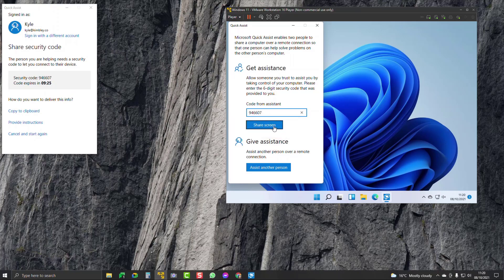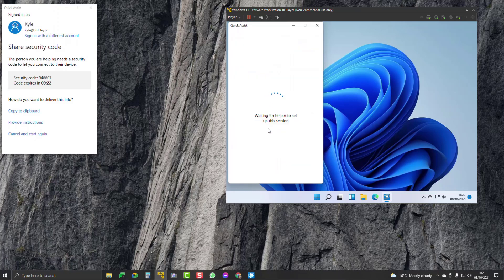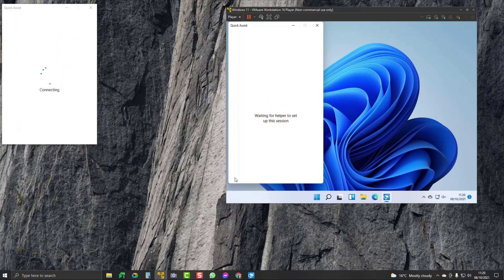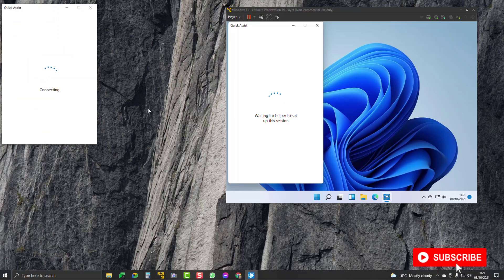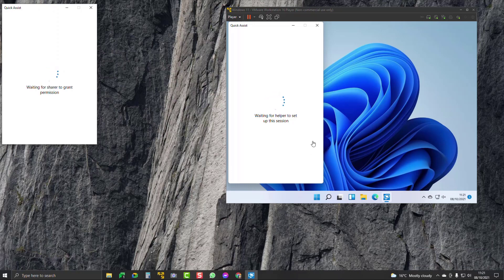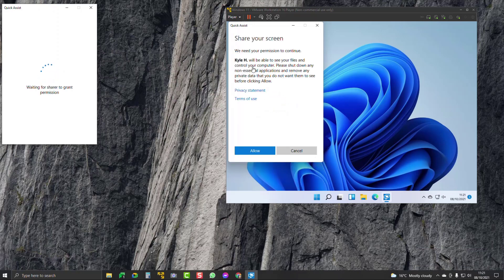As the other person, I click 'Share my screen' — my dad's clicked on that — and now I get prompted to help him by connecting to his computer. Here it comes up on the left-hand side: I want full control, so I click Continue.